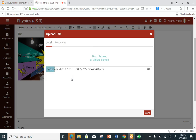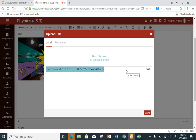Let it finish loading. It's actually very easy — very, very simple. That is basically how to upload a picture, image, or file in the new LMS.